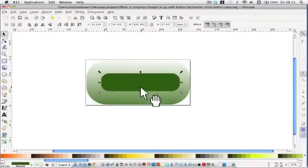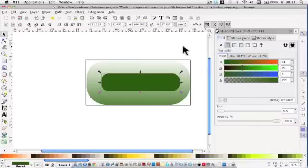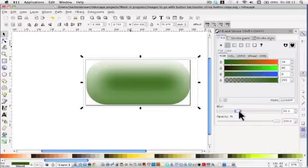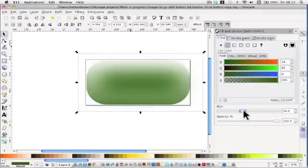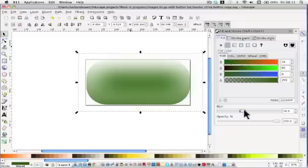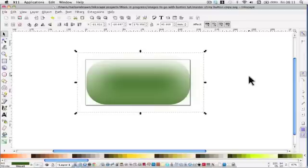OK, now we're going to blur it. So up to... It's selected up to fill and shape and down to blur. And as we looked at before... Play around with it. Of course, the bigger the number, the bigger the blur. And I think 40, I found, was quite good.